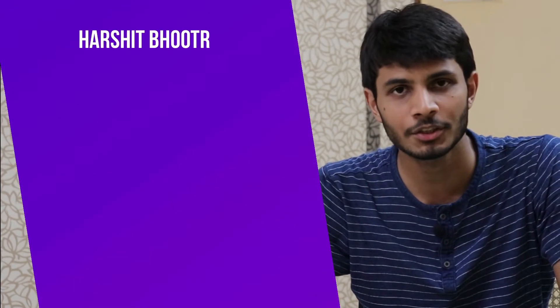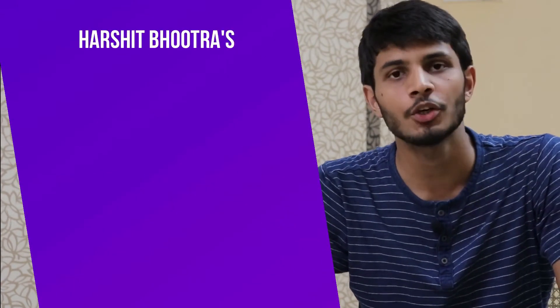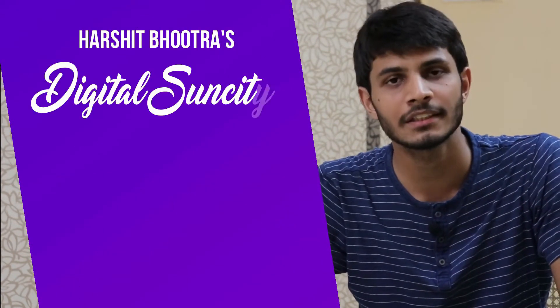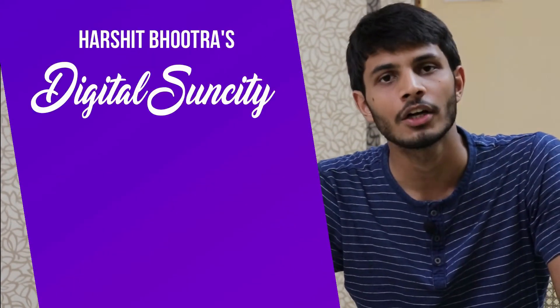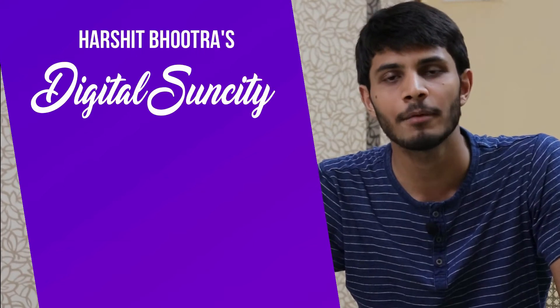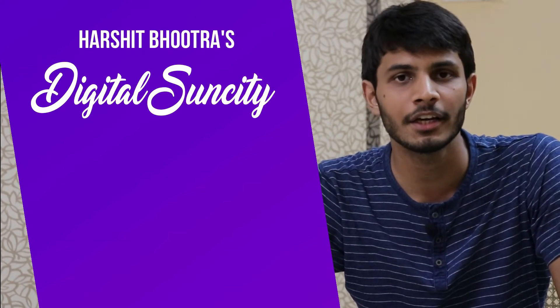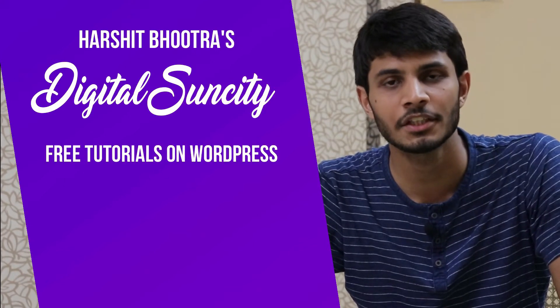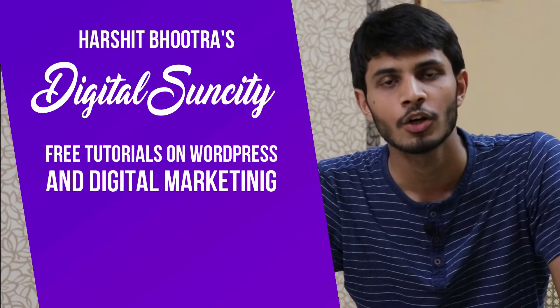Hello everyone, my name is Harshit Bhutra and you are watching Digital Sun City. On this channel, I make videos related to WordPress and Digital Marketing.